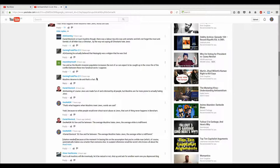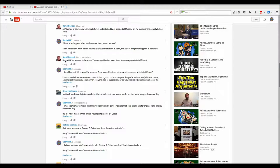Gaming plus Muslims deserve to die, and that's a fact. Of course, Jews are made fun of by all people, but Muslims are far more prone to actually hating Jews. And this is where I come in. Yeah, because no white people would ever shout racist abuse at Jews. That sort of thing never happens in Bencham.